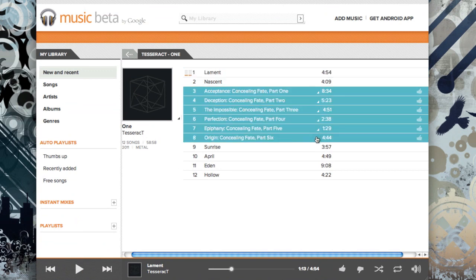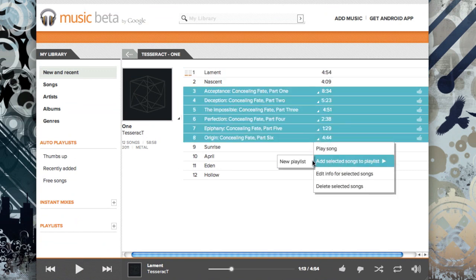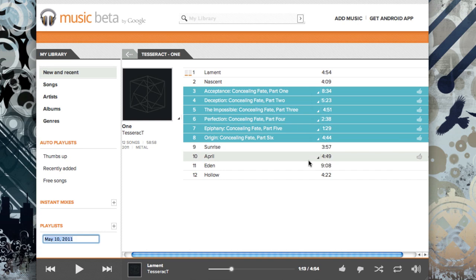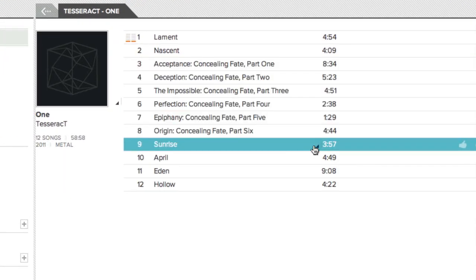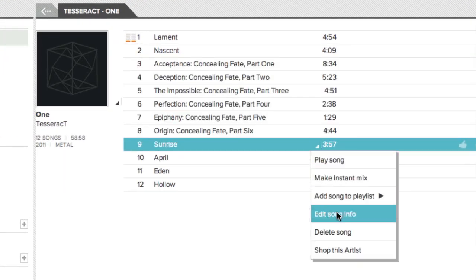If you click on a song, you can even select multiple songs and add them to a playlist. Or you can click on a song and edit its info right from the web app or search for it on Google Shopping.